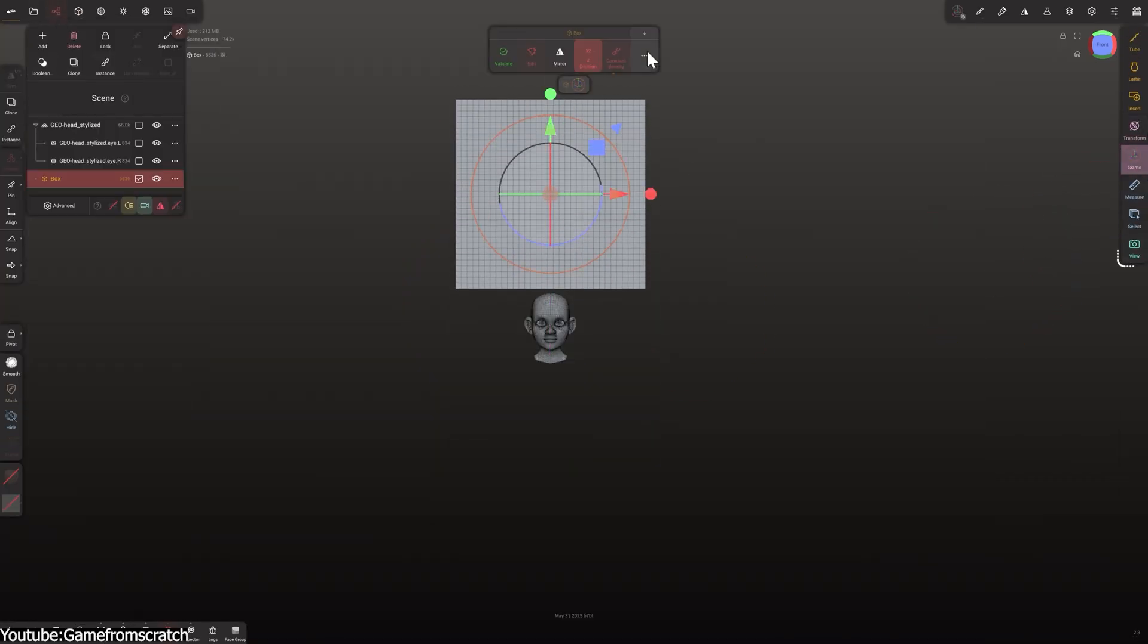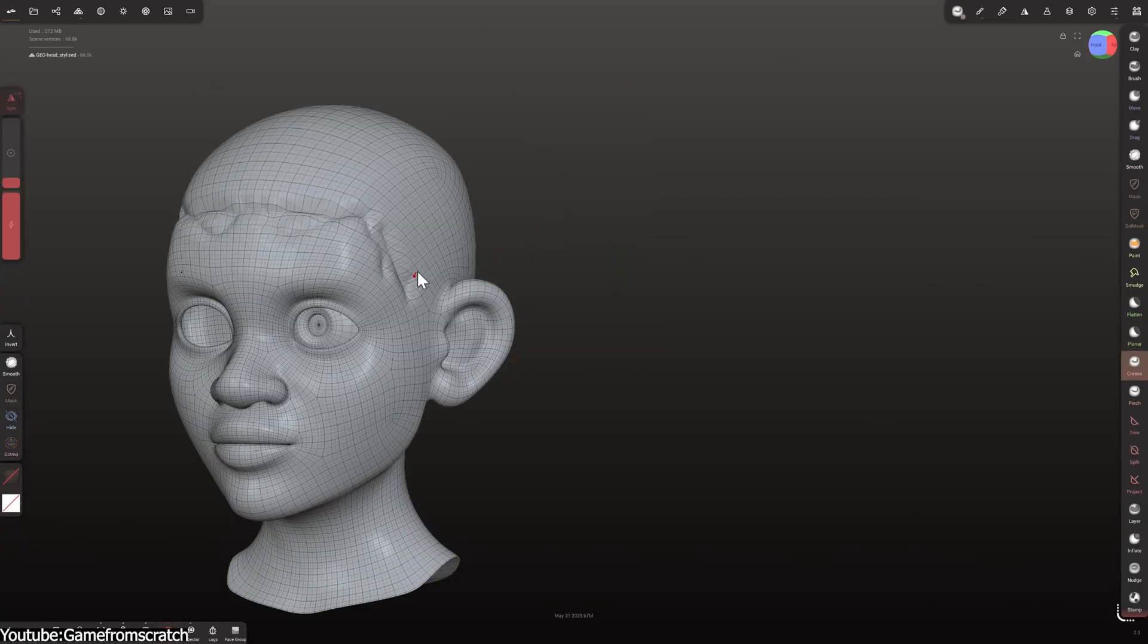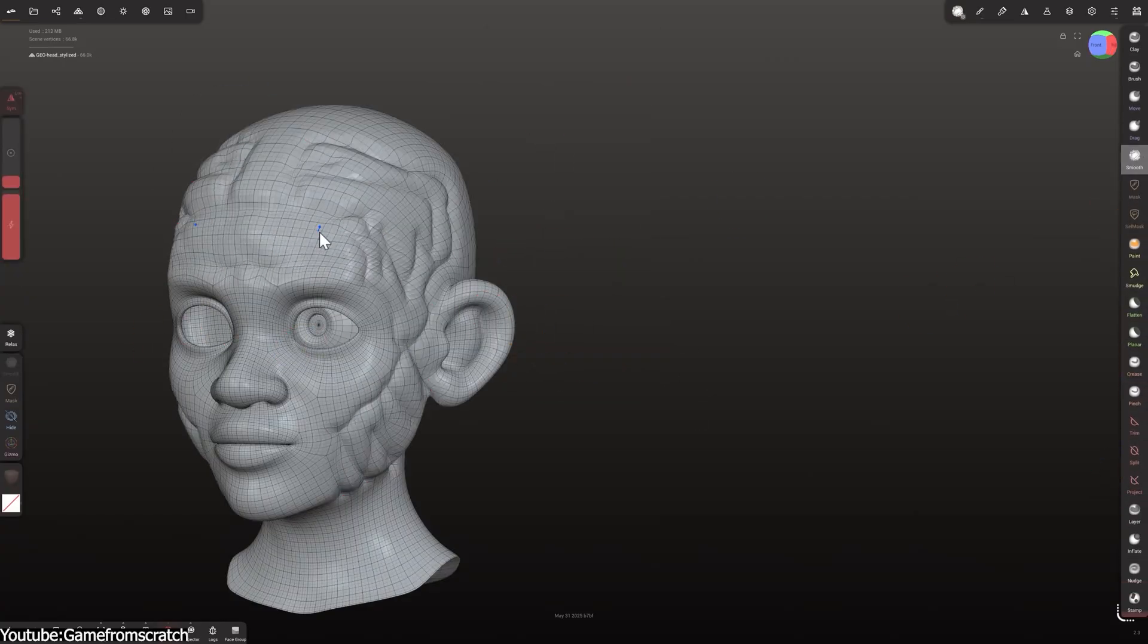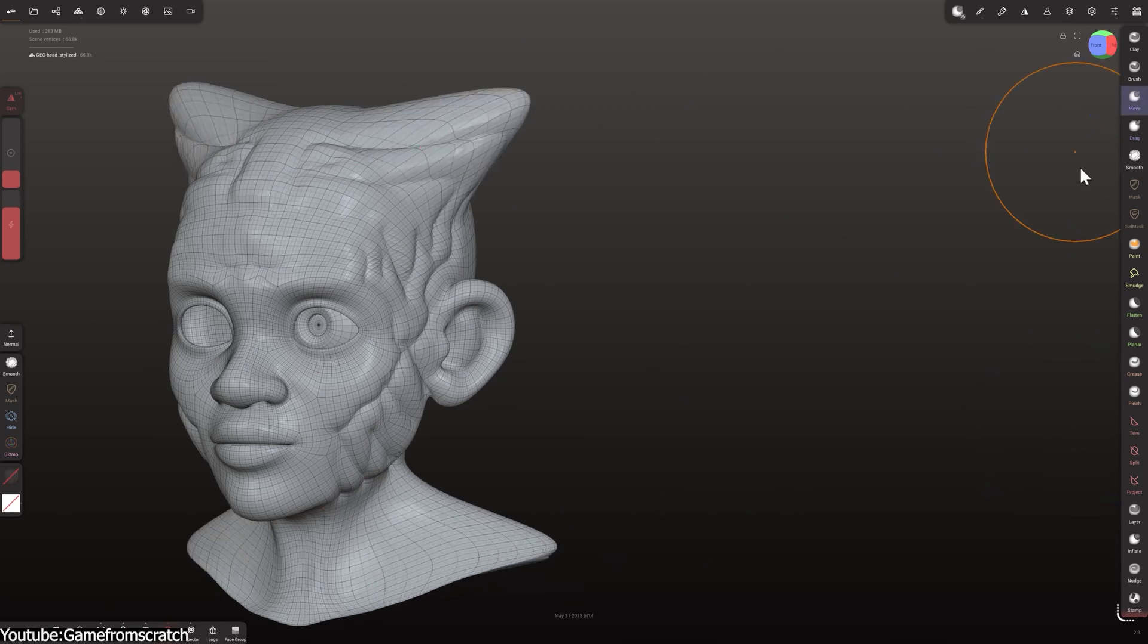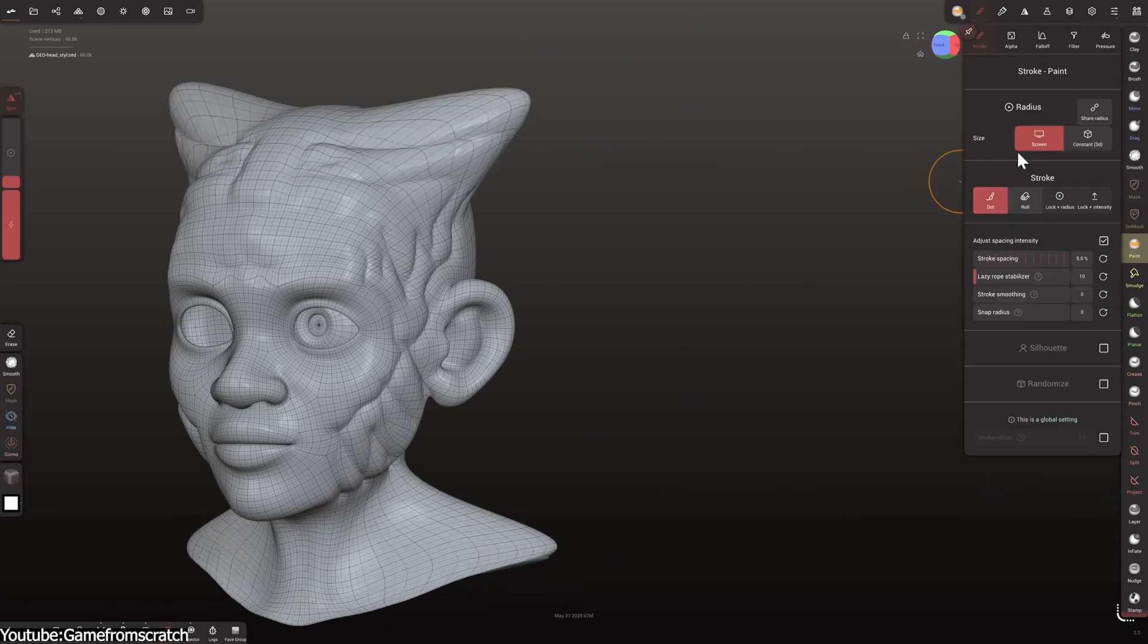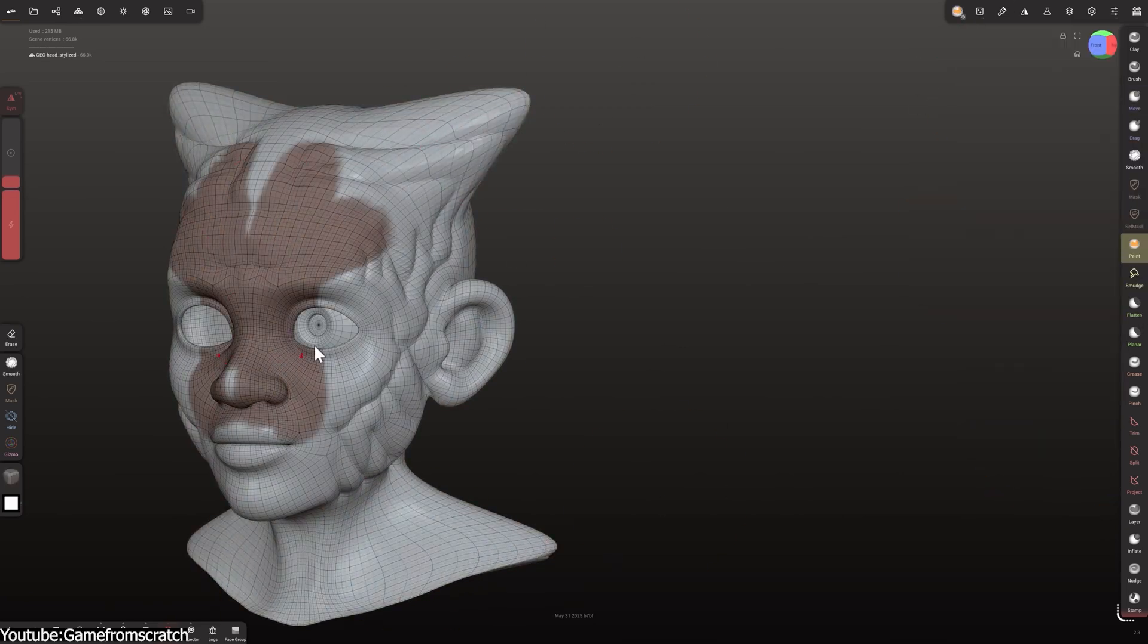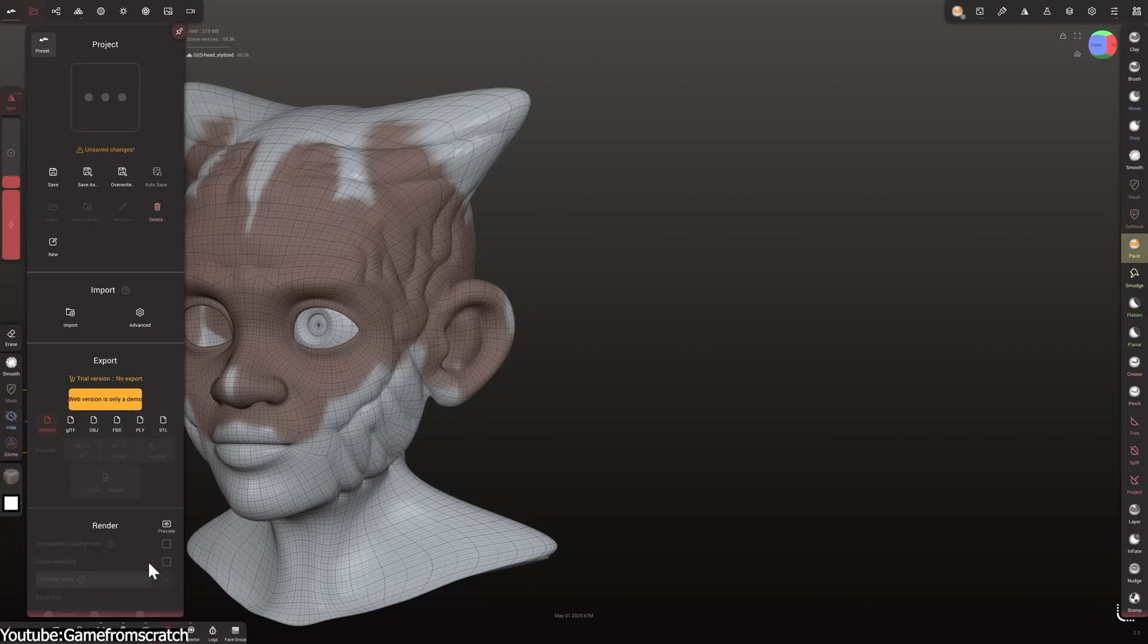The app showed how the principles proven in SculptGL—lightweight, accessible sculpting without traditional barriers—could extend beyond the browser and flourish on other platforms.